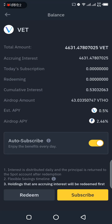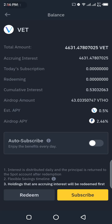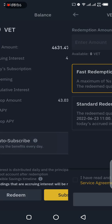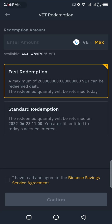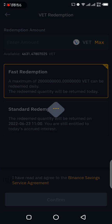Now, the first thing I need to do when I come to this page is turn off the auto-subscribe. That's the first step because I want to redeem my token. If you look below, you have a Redeem button and a Subscribe button. I'll tap on Redeem because I want to redeem this token. It will bring me to a new page explaining the redemption options — for example, you can see Fast Redemption and Standard Redemption.